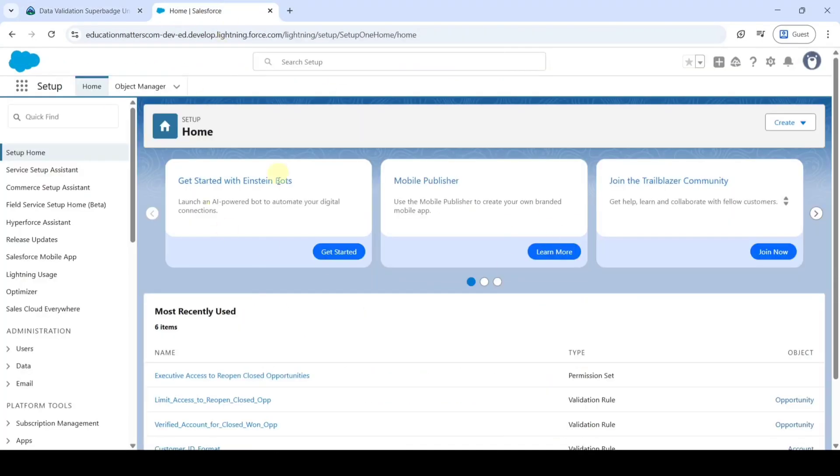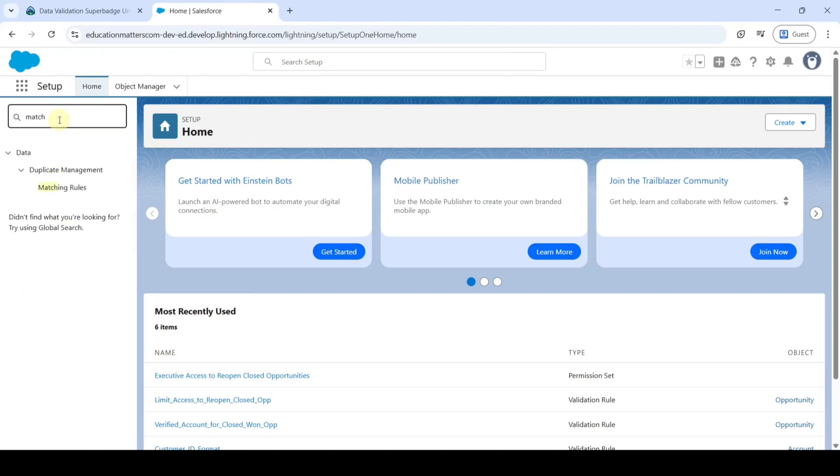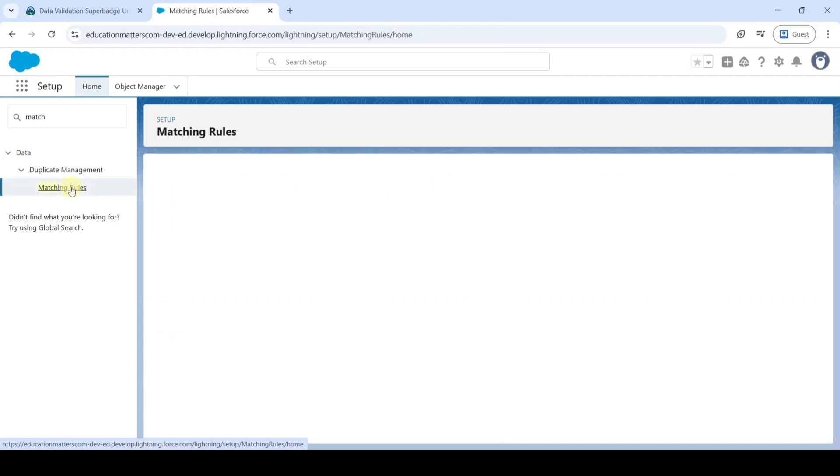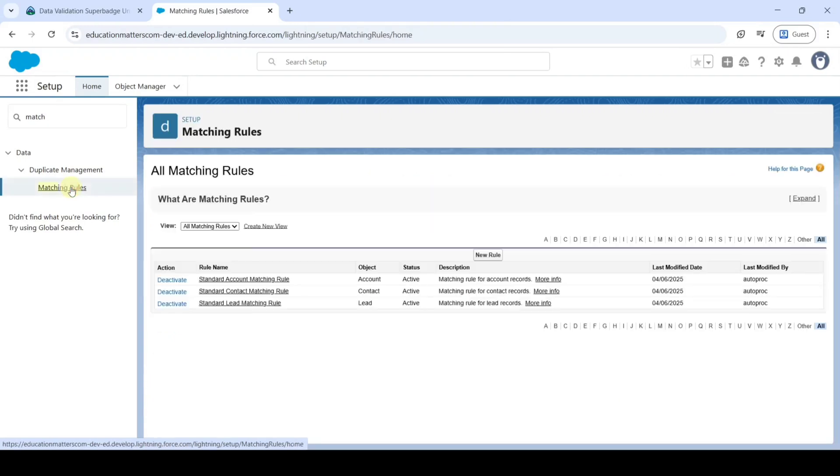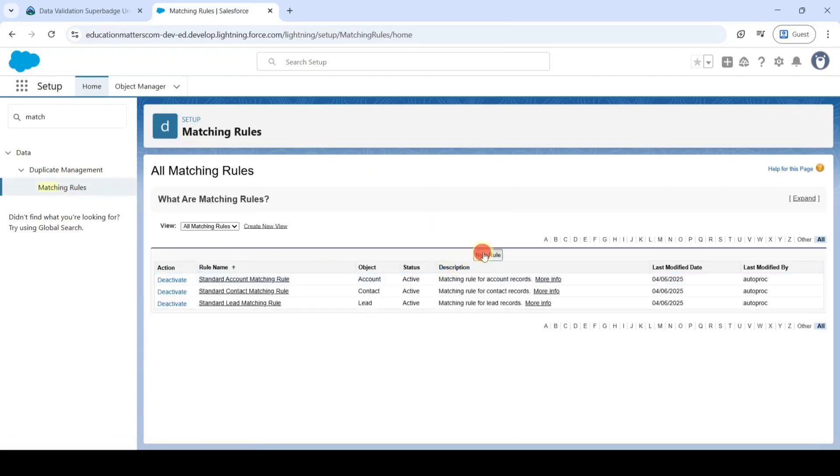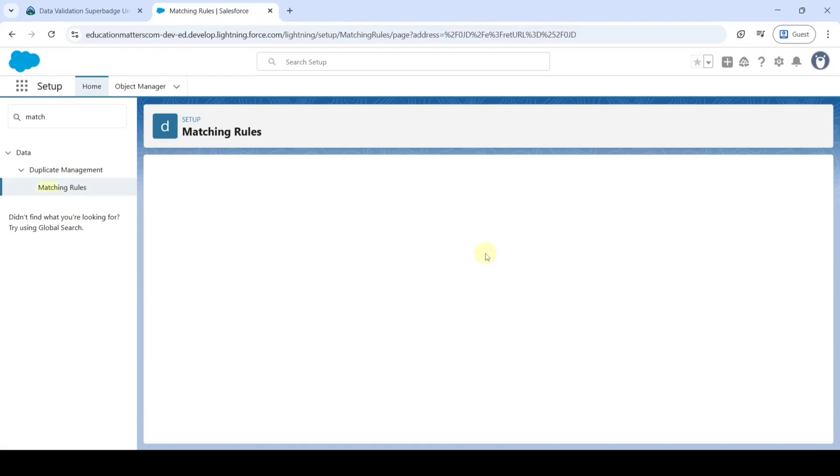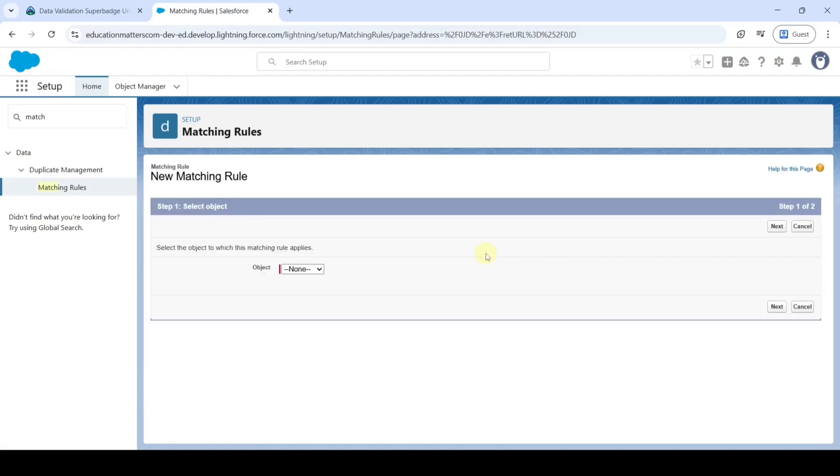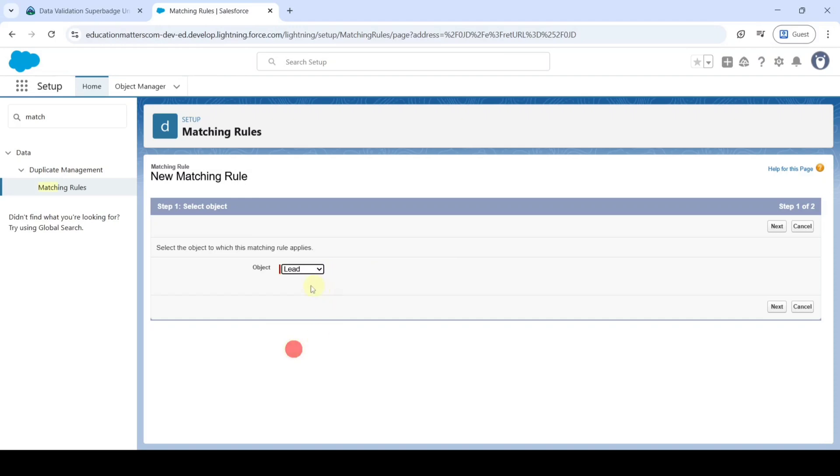In this setup page, in the Quick Find, search for Matching Rule. Click on that. And here, click on this New Rule. In the Object, select it as Lead. And click on this Next button.